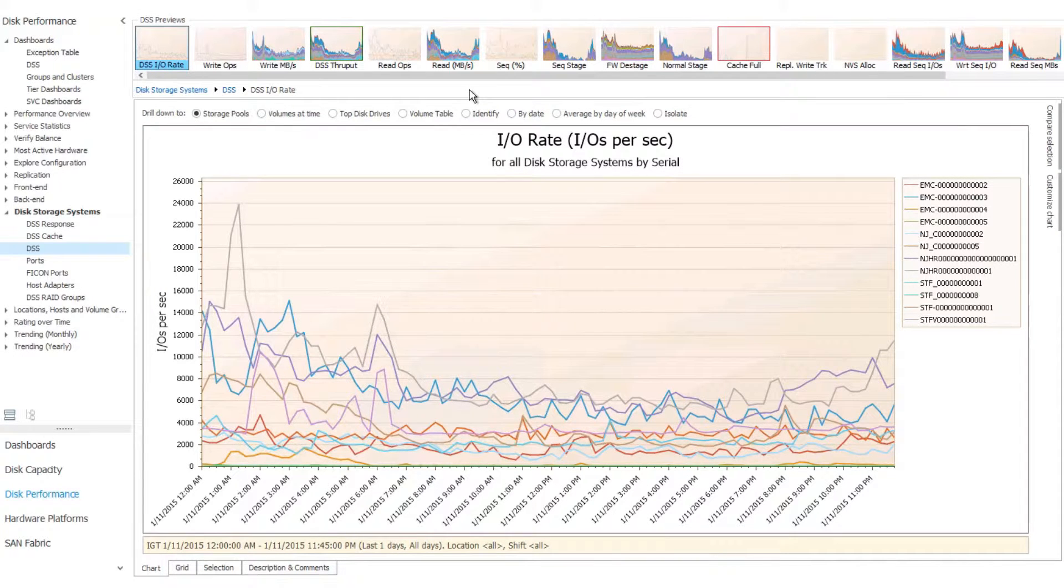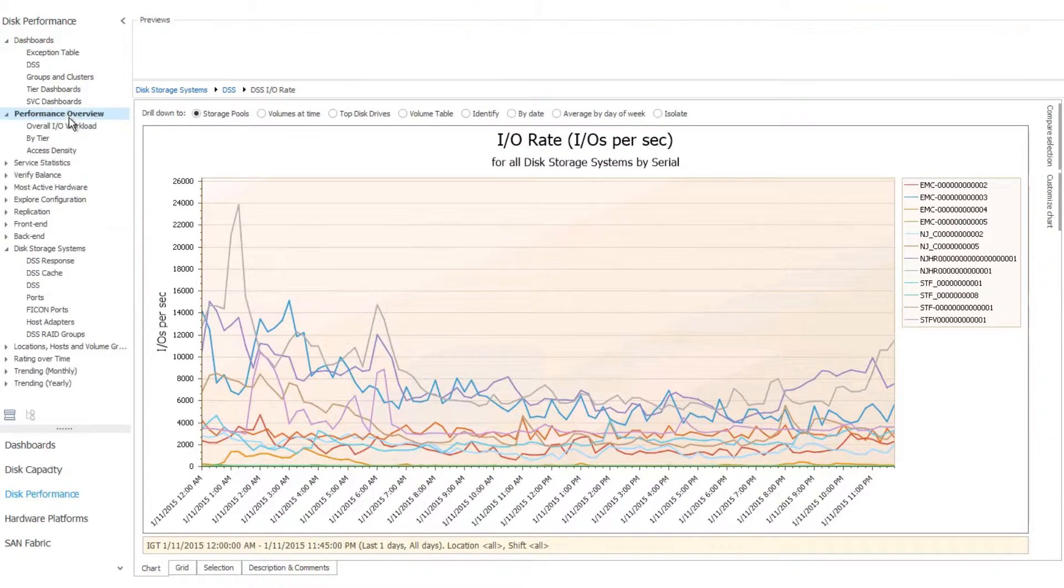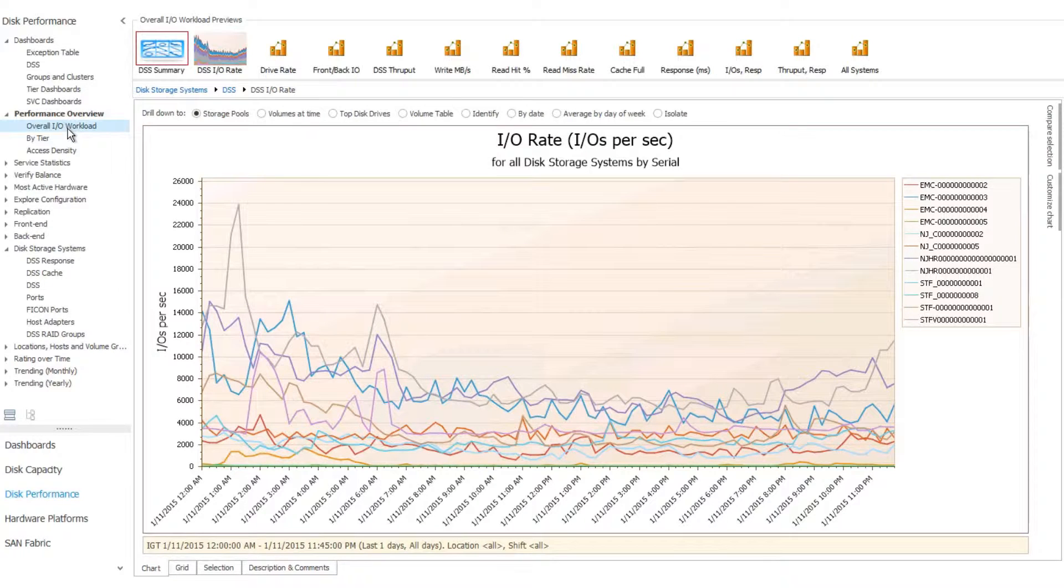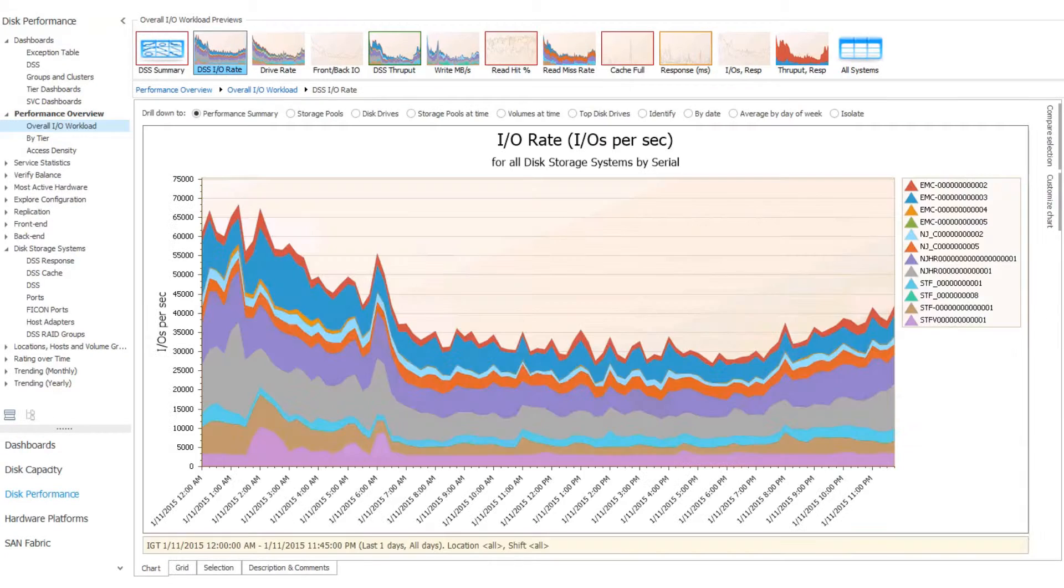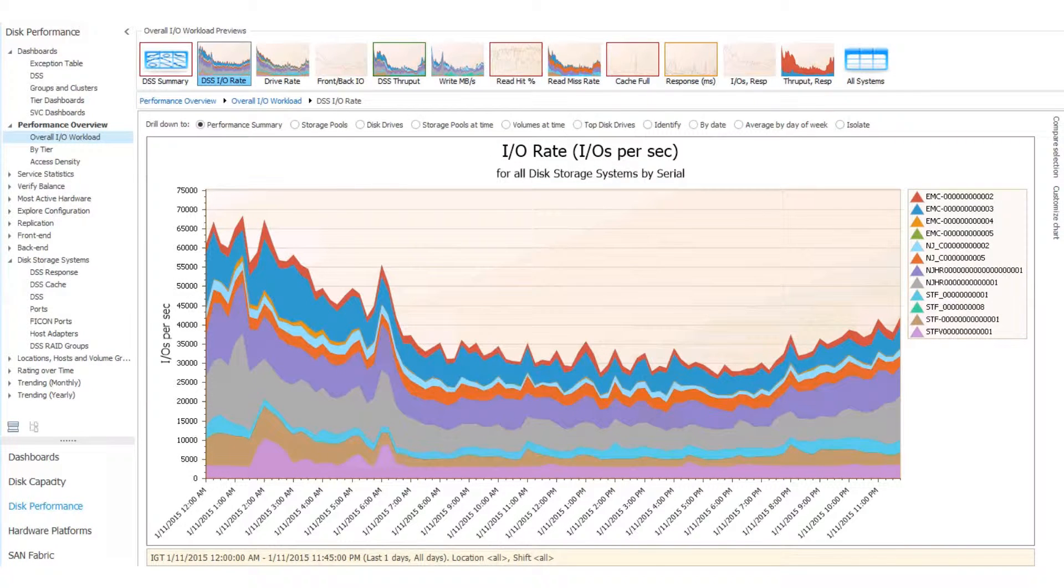So let's say we wanted to look at I.O. performance. These are our viewpoints. We can click on Disk Performance, and then we can go to Performance Overview and look at Overall I.O. Workload, and then click on any one of these charts to get what we want. Then we can see all of our various controllers, arrays that we have.